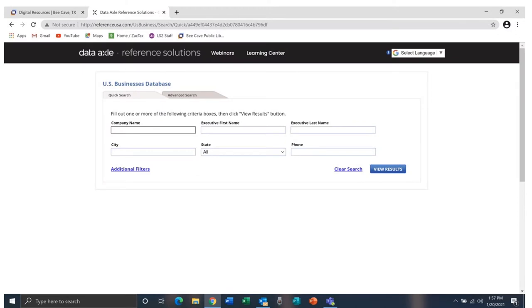Going into the database, you see this box for the quick search option. At the top of the box is also an advanced search option. The bottom of the box has a link for additional filters. Choosing the advanced search or the additional filters will give you the same result. Let's look now at those filters.